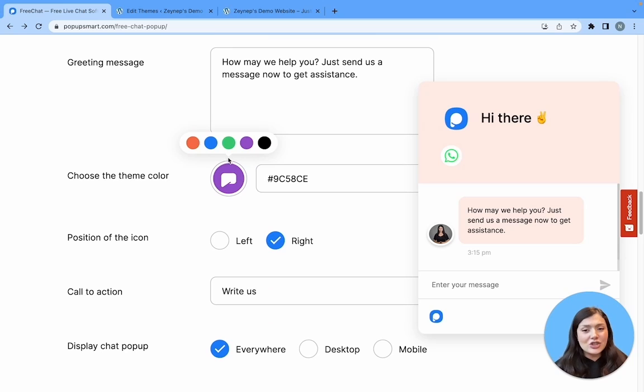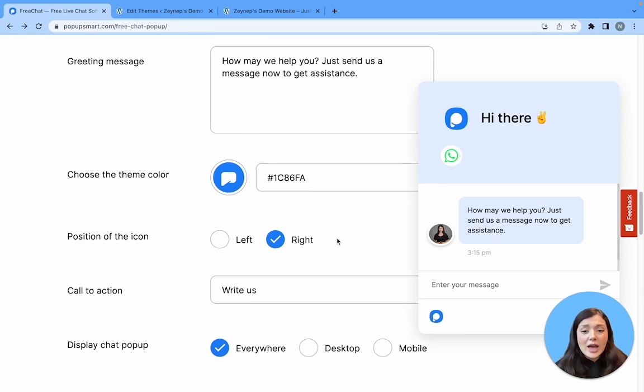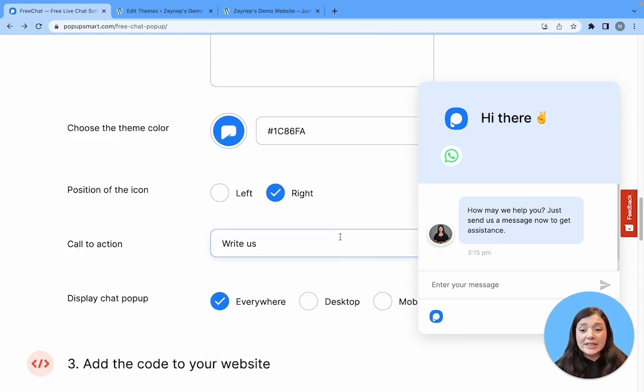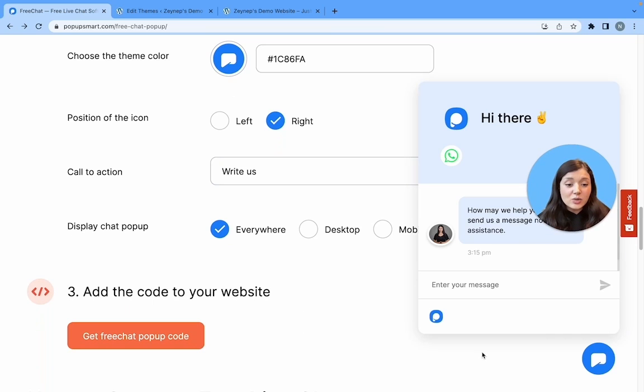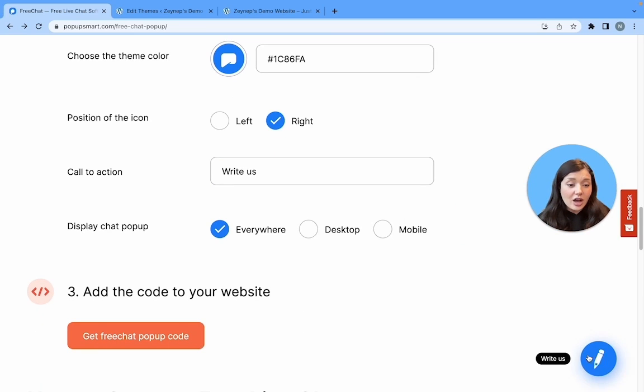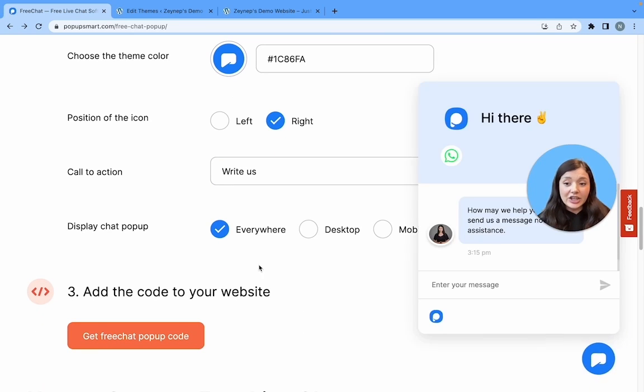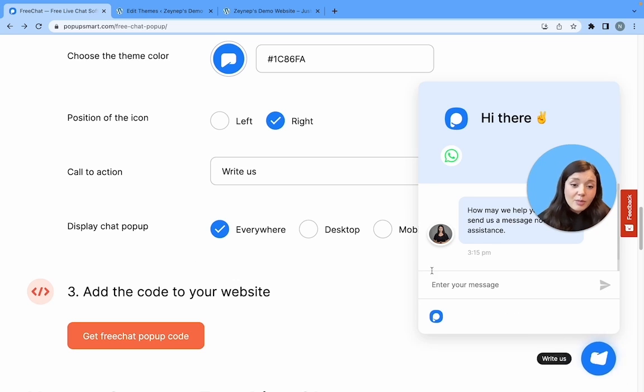After that, you can choose a color that goes well with your design and add a call to action. This is what the customers are going to see when they hover over this icon right here. You can choose to show your chat popup on desktop or mobile or both.